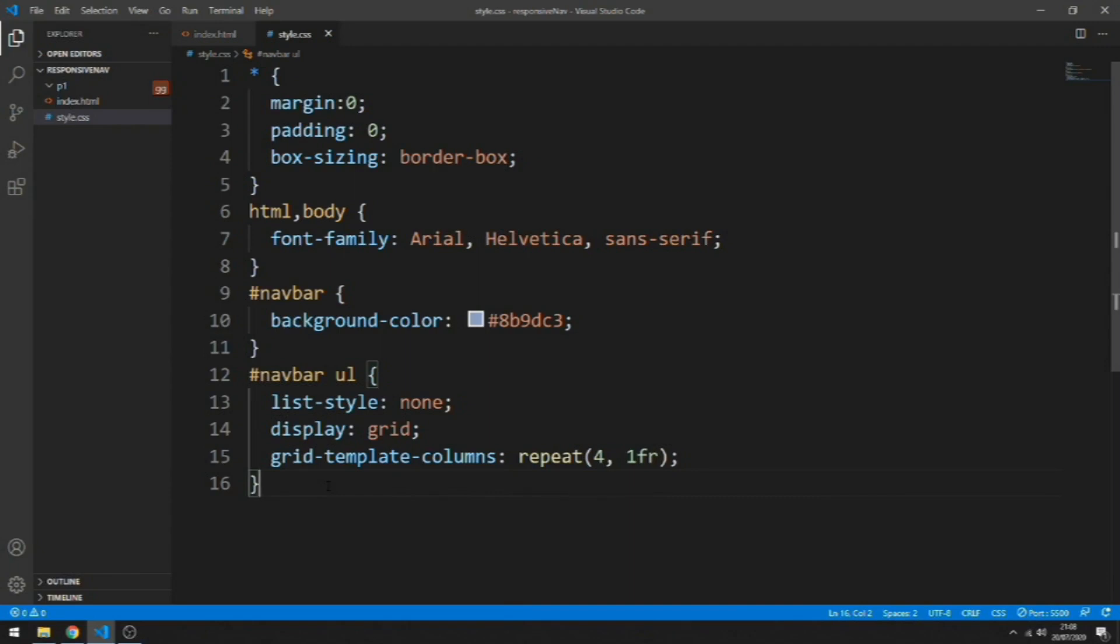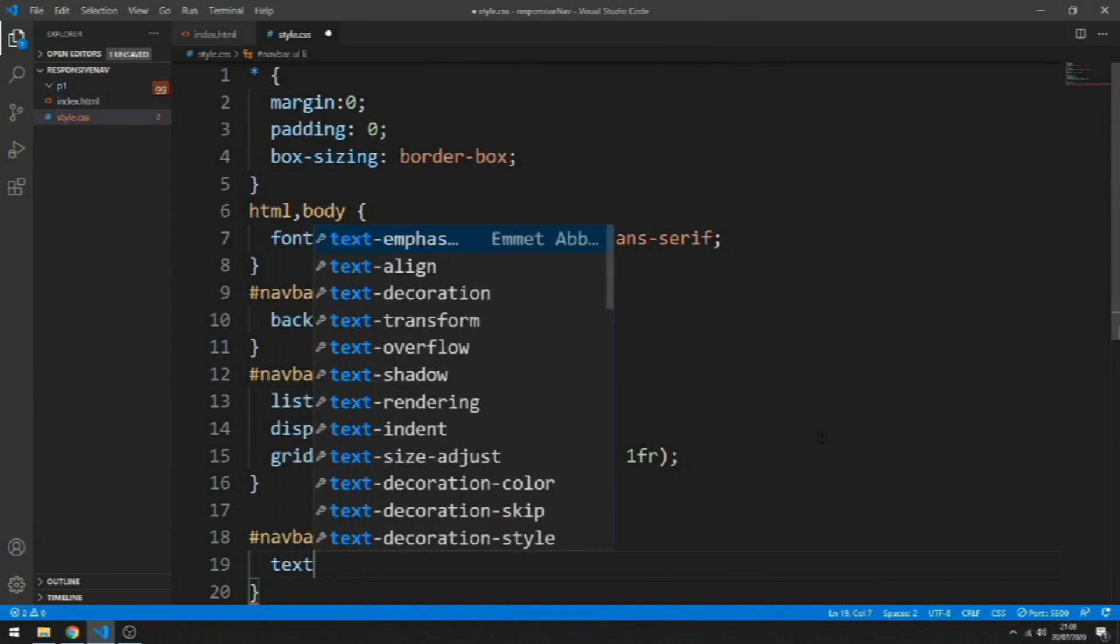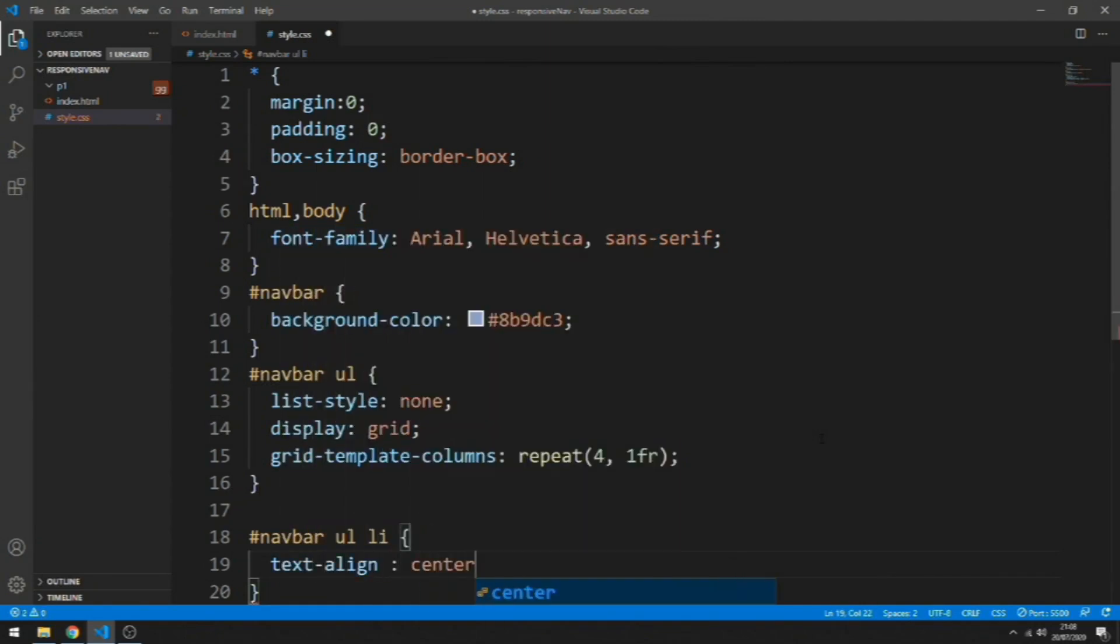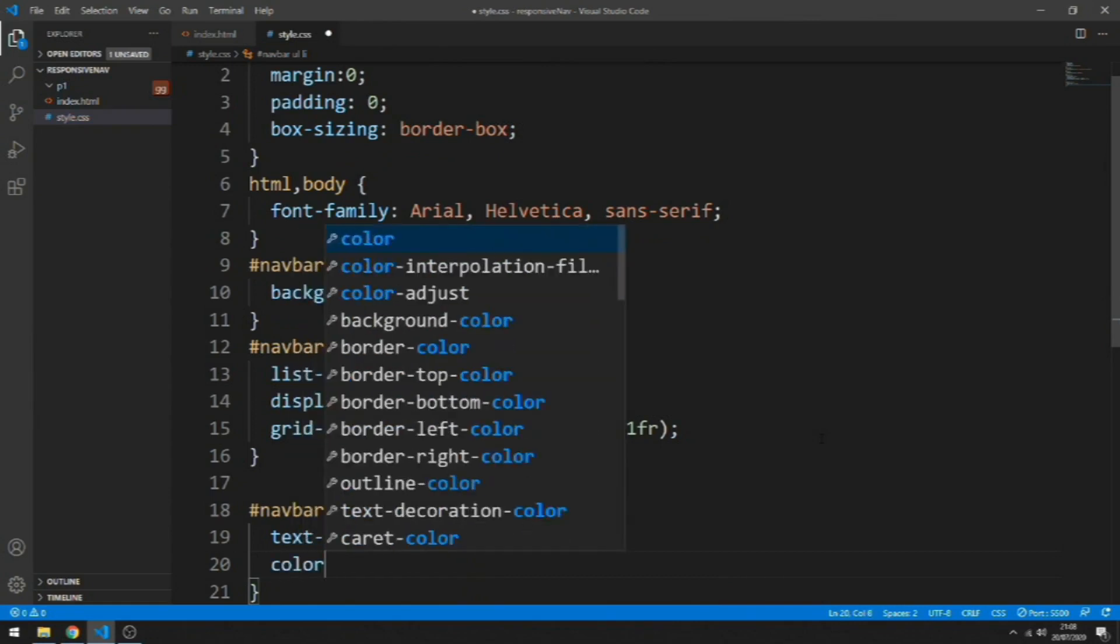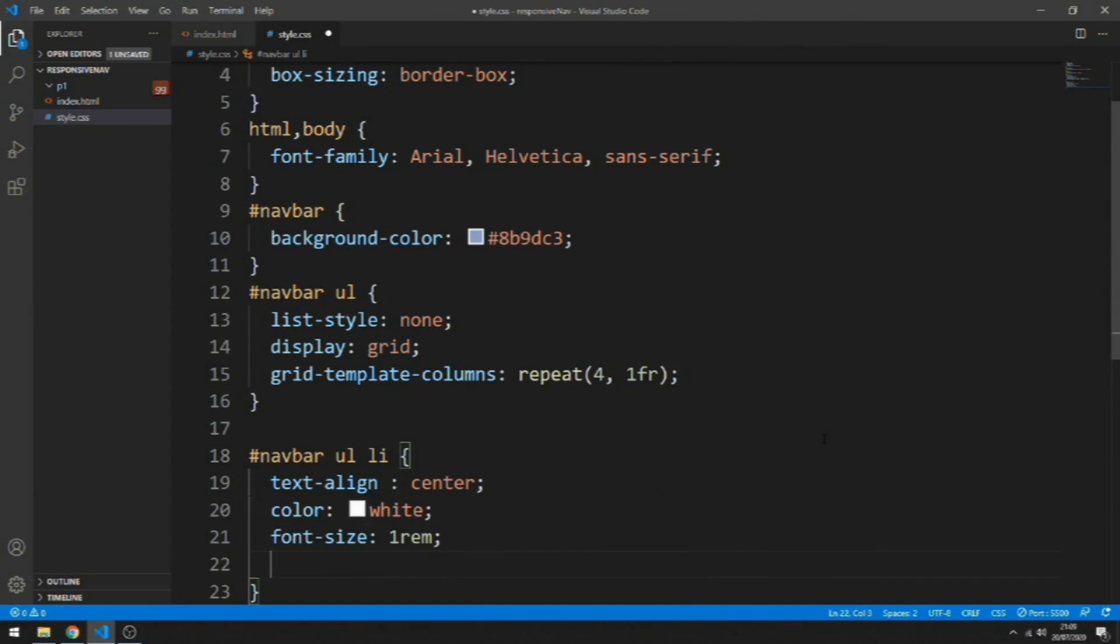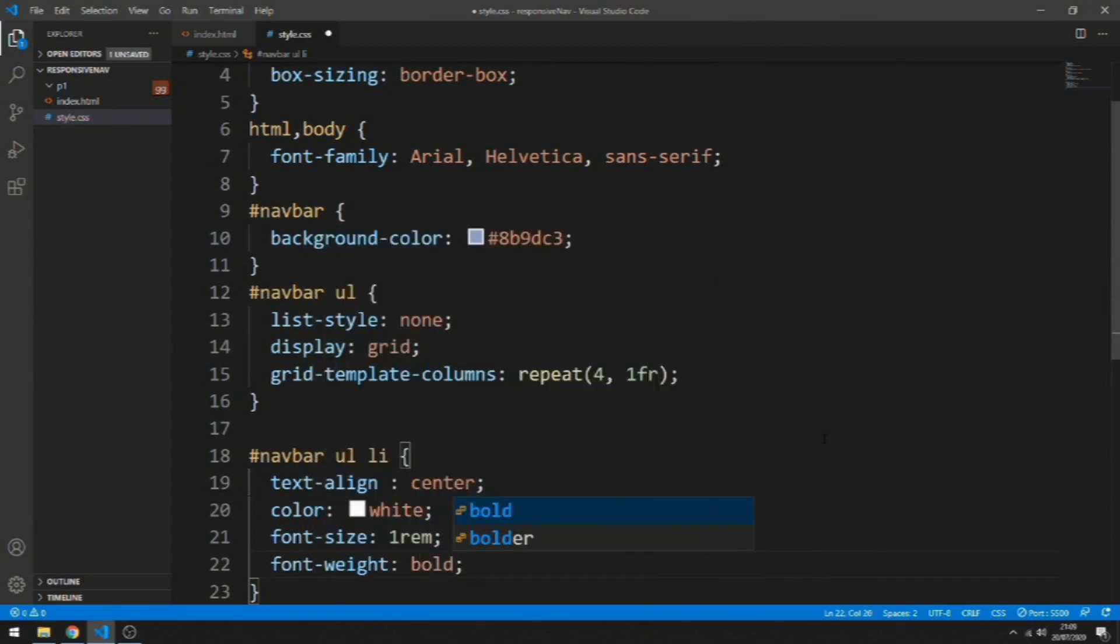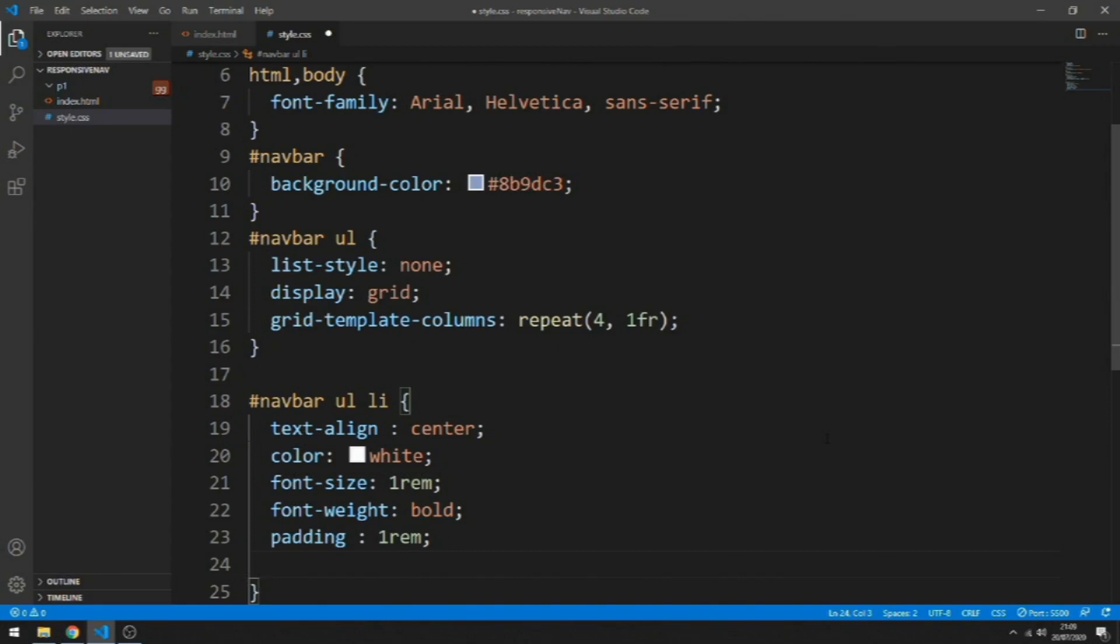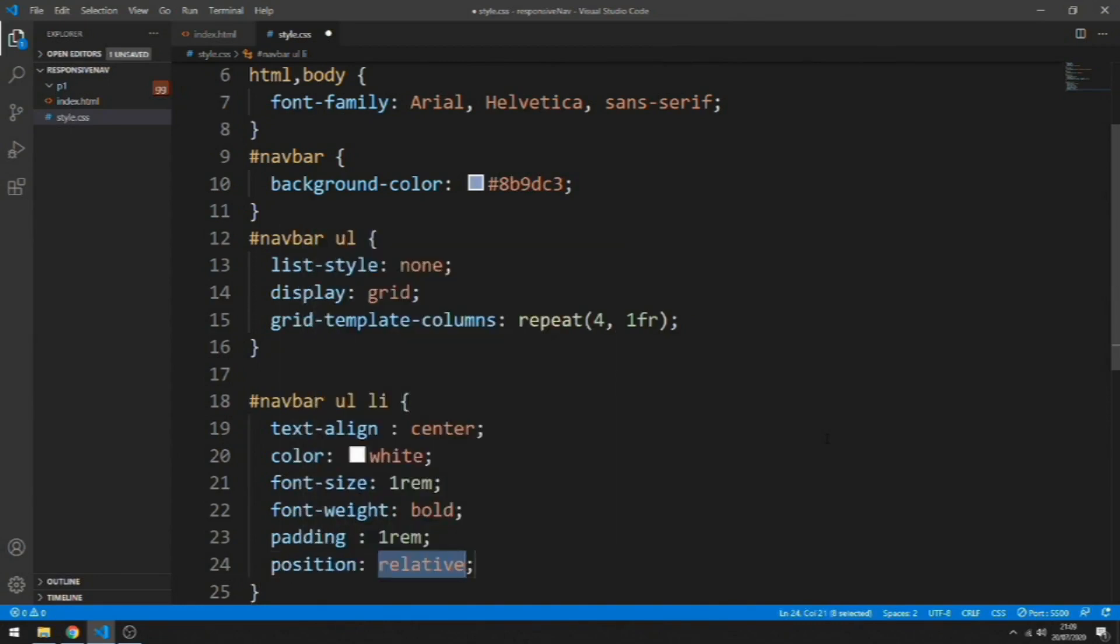Now let's do navbar ul li and we're going to set the text-align to center, the color to white. For the font-size we put 1rem, for the font-weight it will be bold, for the padding 1rem, and the position it will be relative. The way the dropdown is going to work is it's going to be positioned absolute inside of the li as a container.